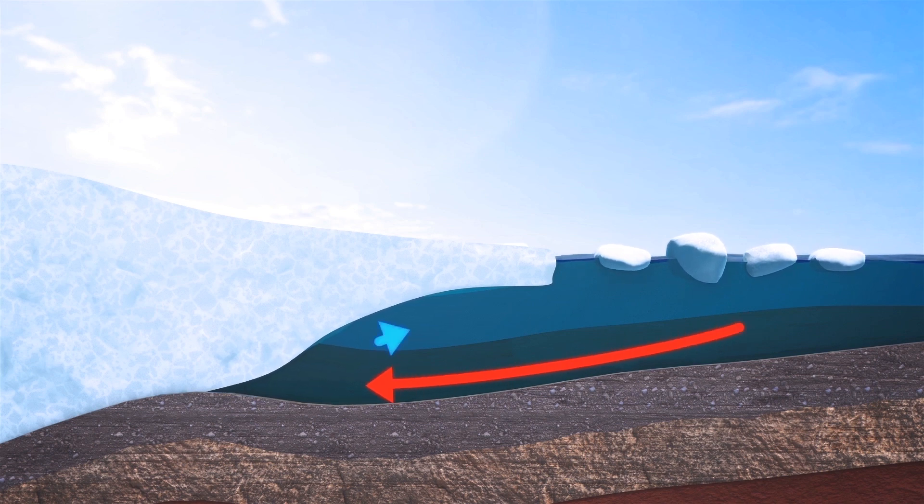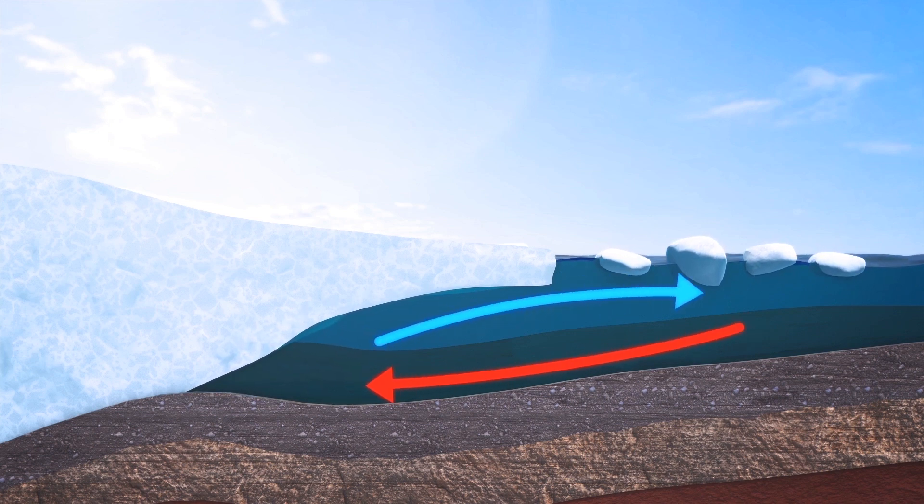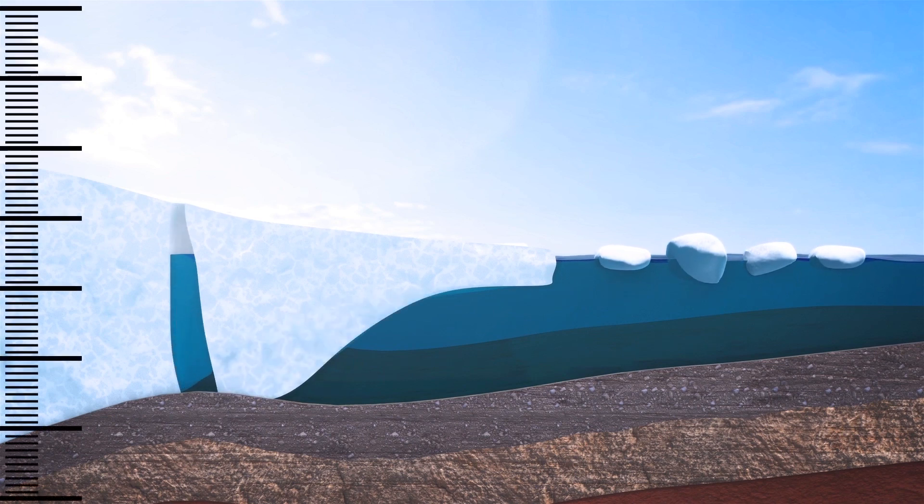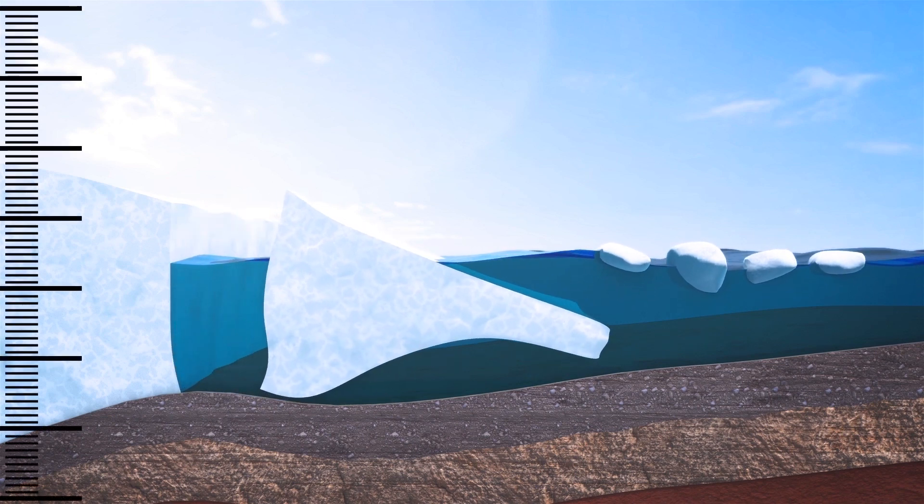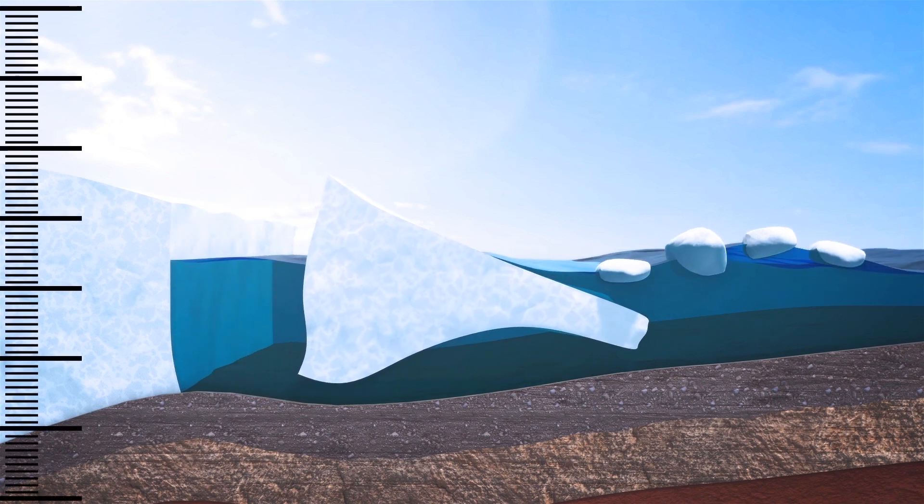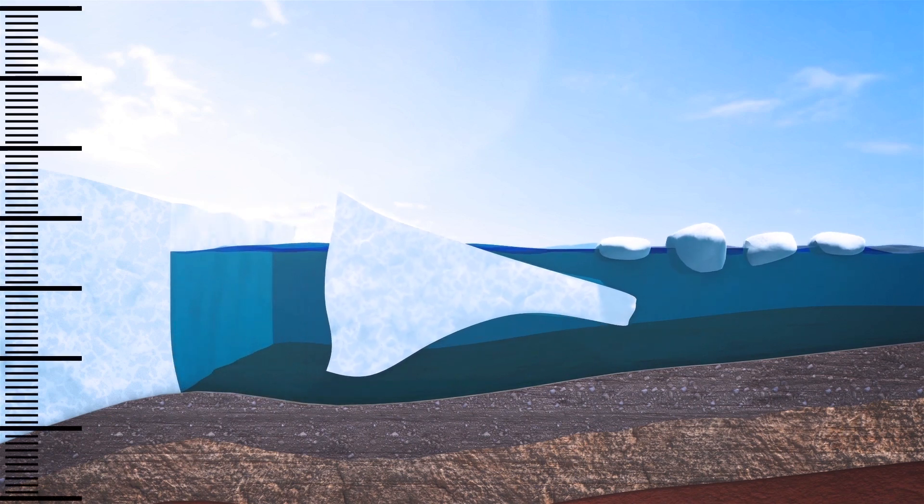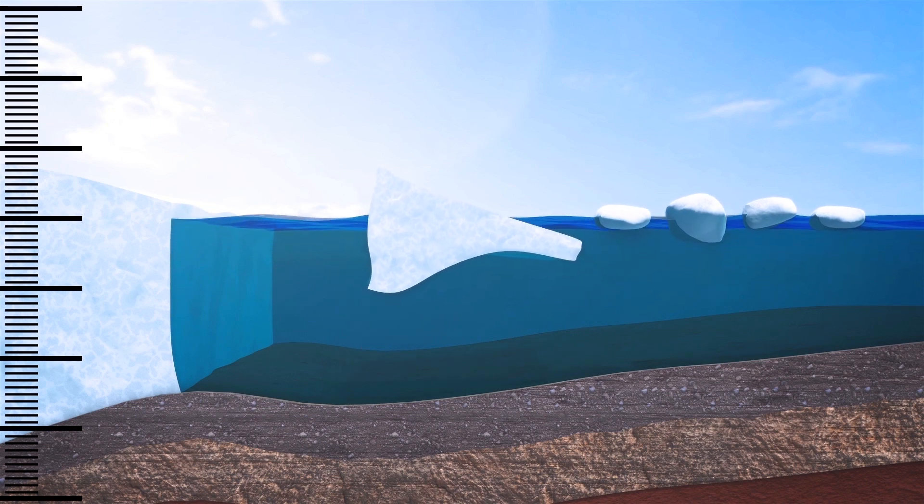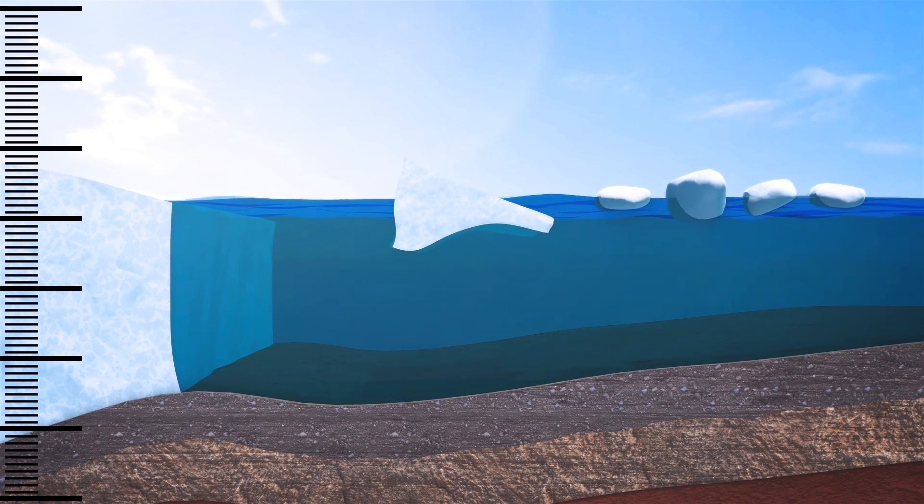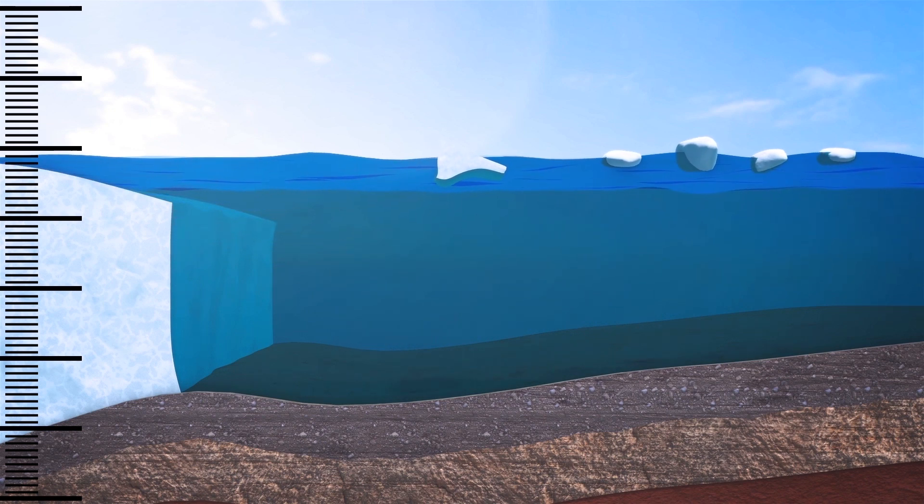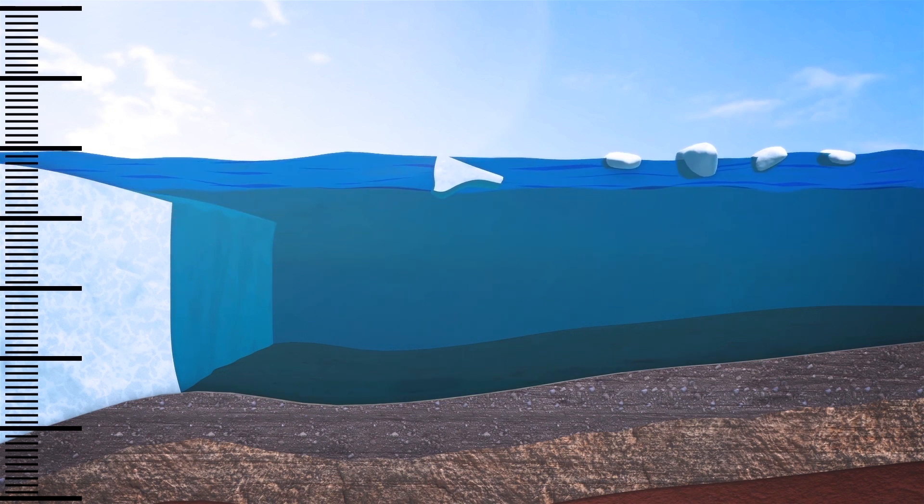Climate change isn't the only factor melting the Thwaites Glacier, according to a new study from the Earth Communications and Environment Journal. Rather, the Earth itself may also be warming the massive block of Antarctic ice, which is colloquially known as the Doomsday Glacier.